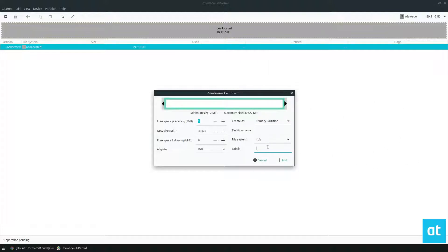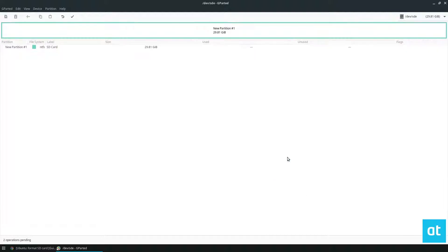Now from here, I'm going to label it and I'll call it SD card. Then I'll click the add button, and this will add the partition to the layout.